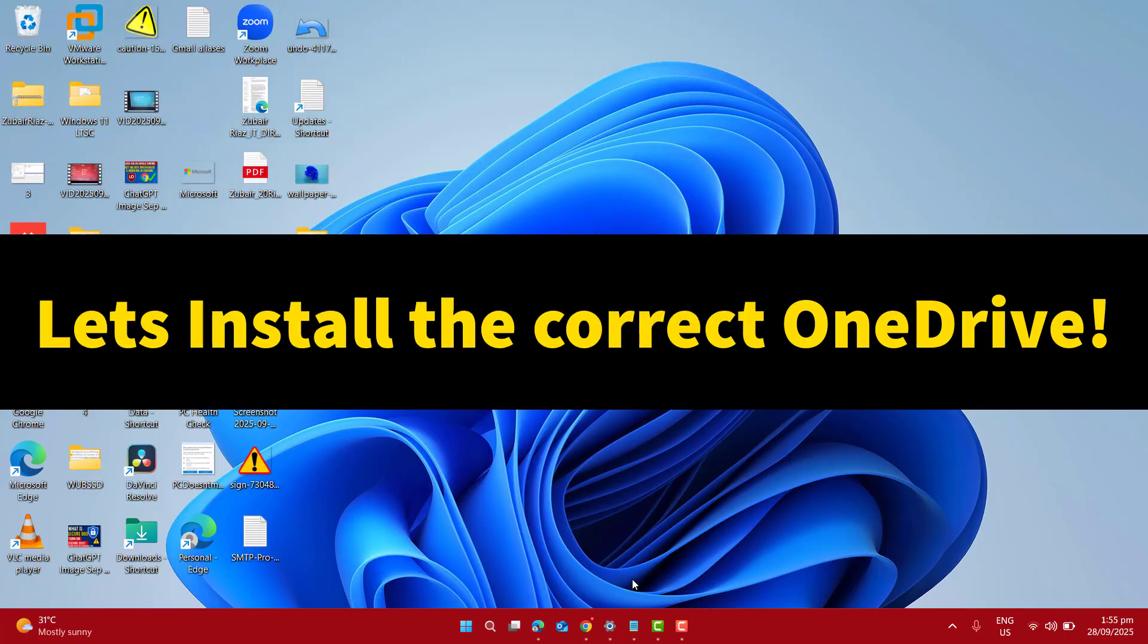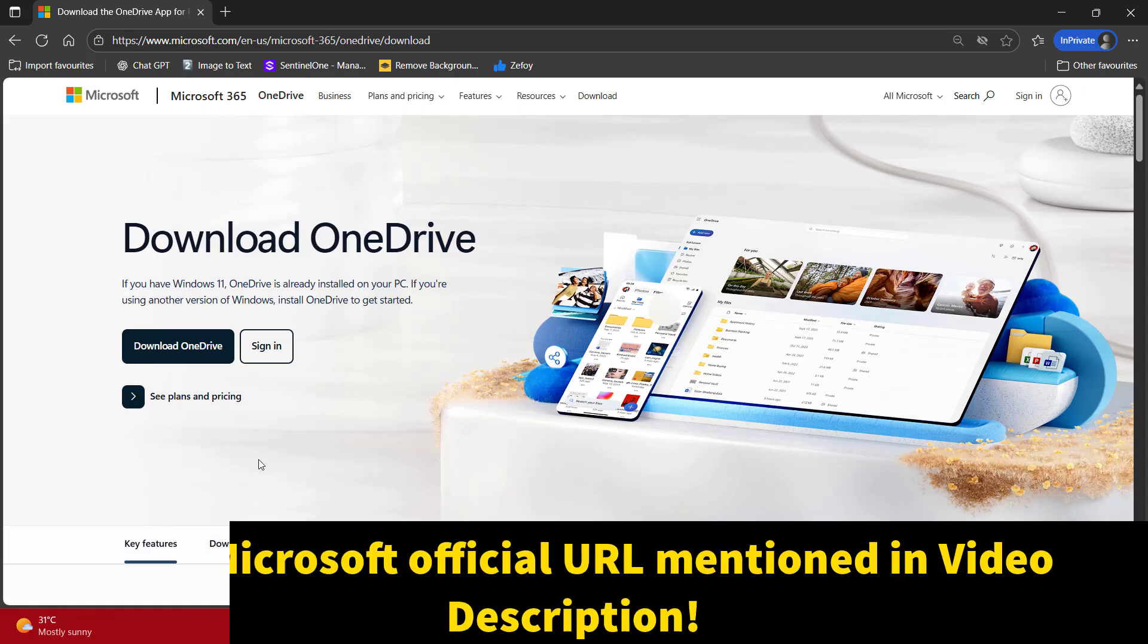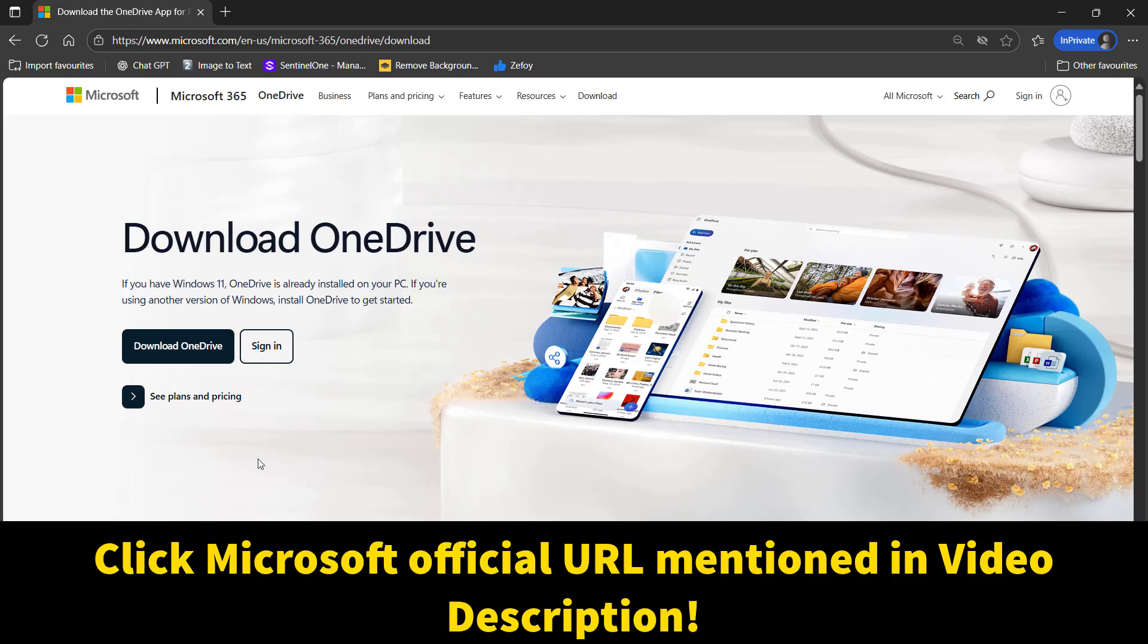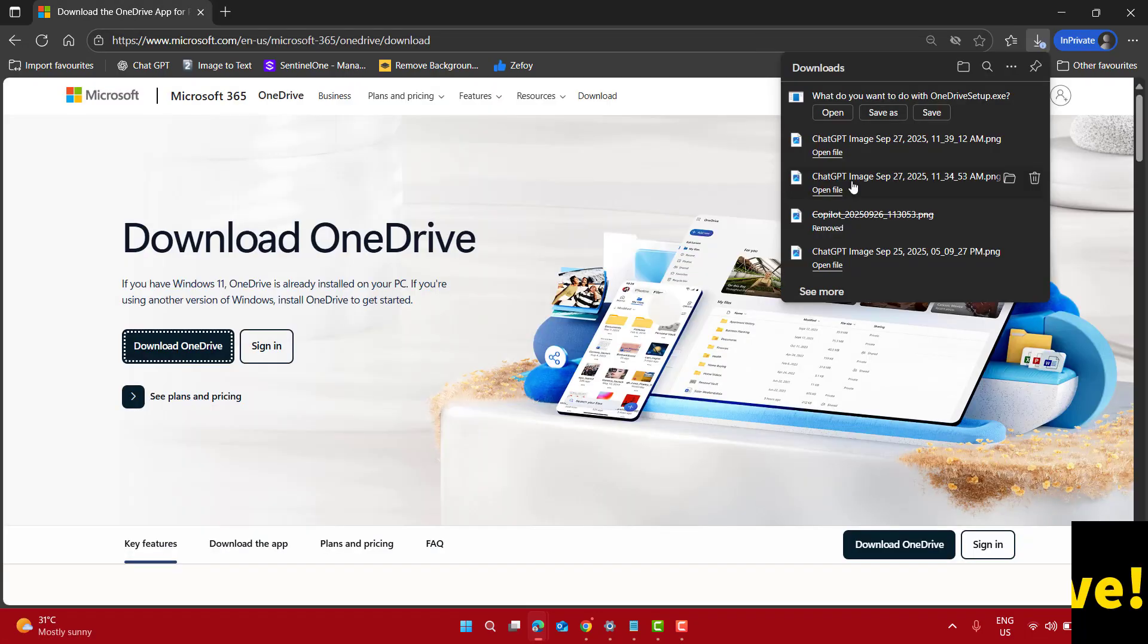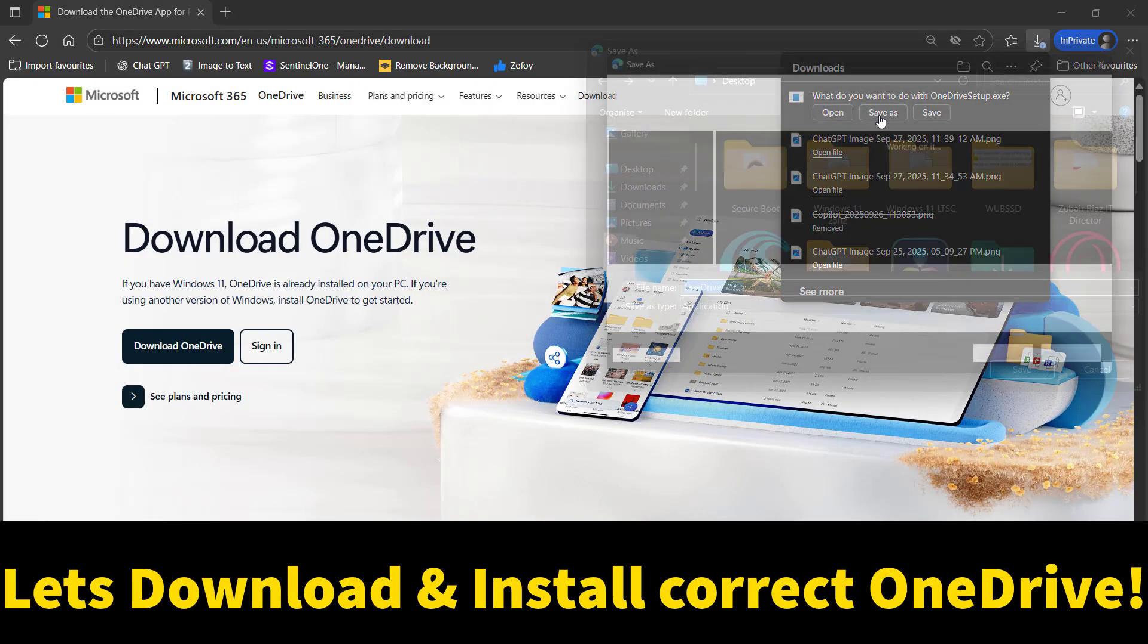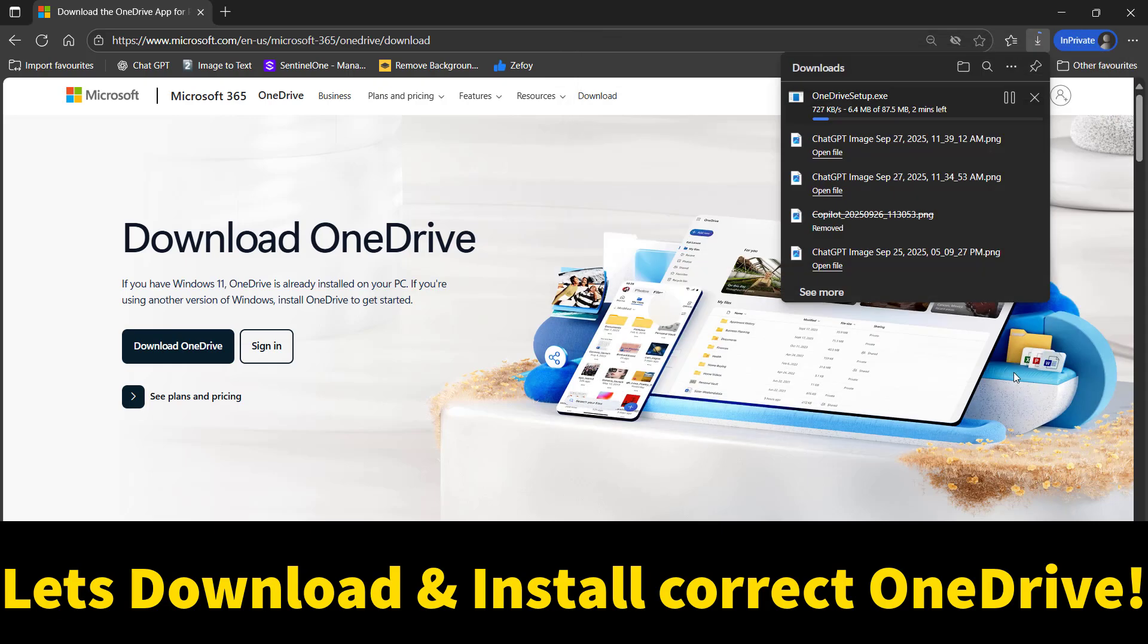Now let's go ahead and quickly install OneDrive on our computer. Just click the URL given in the video description. You will be taken to this page. Click on download OneDrive. Let's save it in my computer in the download folder.